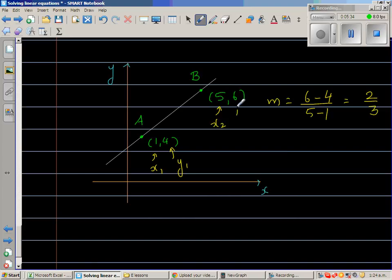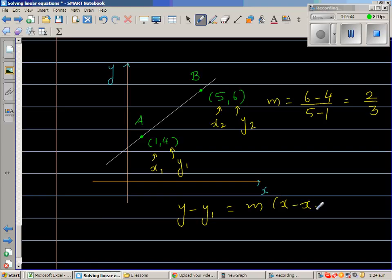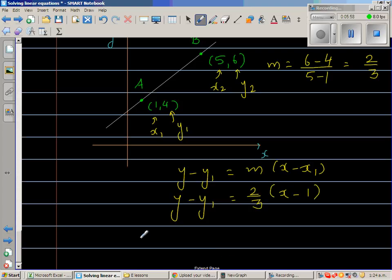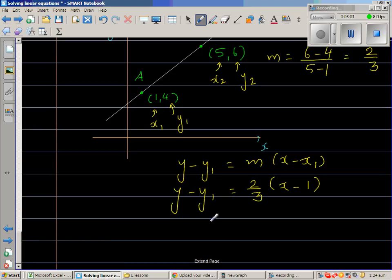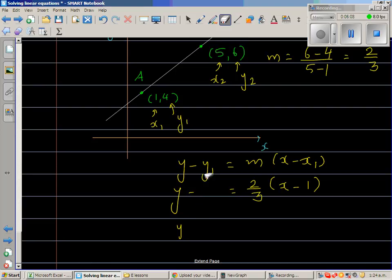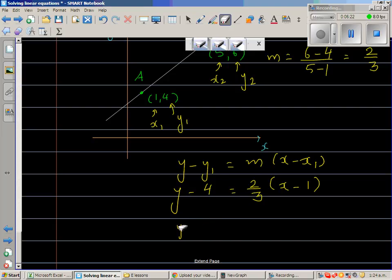So x2 = 5 and y2 = 6. The change in y is 6 minus 4 = 2, and the change in x is 5 minus 1 = 4, giving a gradient of two thirds. Now substituting into y minus y1 equals m times x minus x1: y minus 4 equals two thirds times x minus 1.